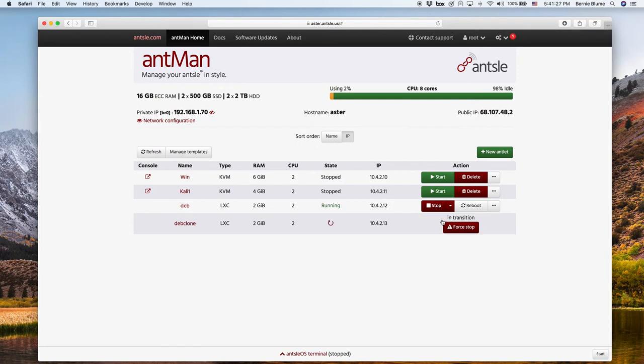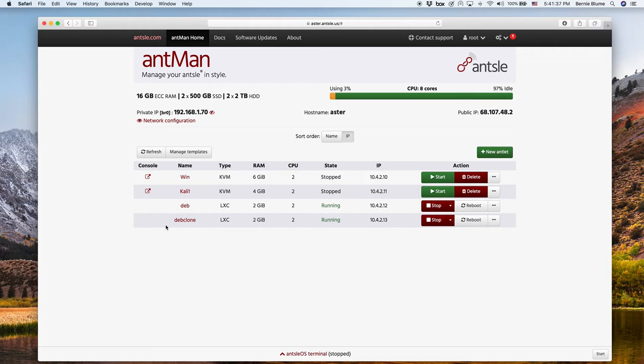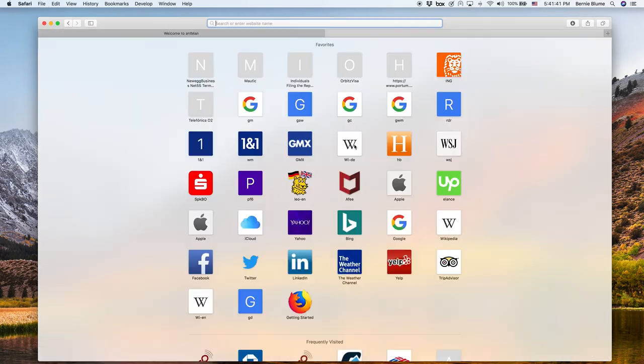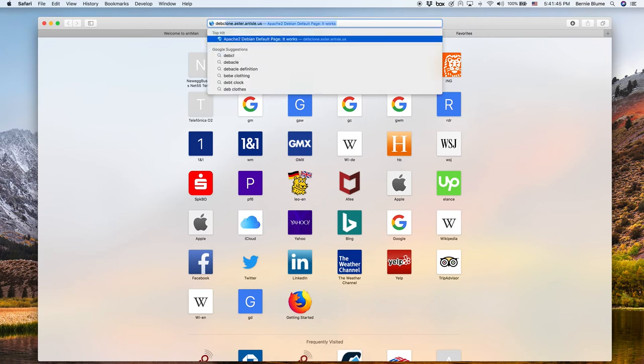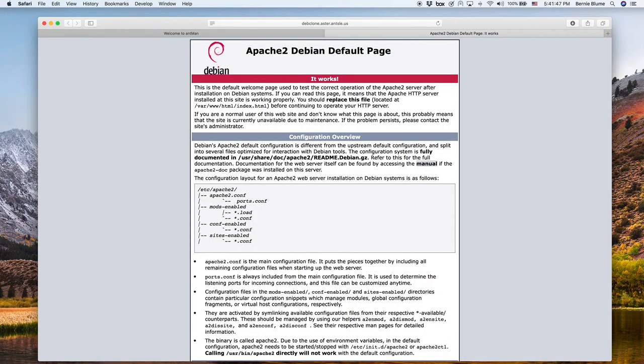So the clone is already there. This was so fast. It's running, and now we can use our latest feature to access the antlet by domain name. So all we do is open a new tab in our browser and type deb clone.aster.ancel.us, and boom, there we have our Apache splash screen. So we're accessing the cloned antlet now.